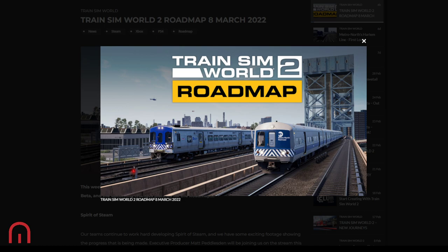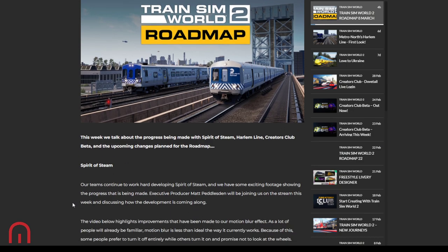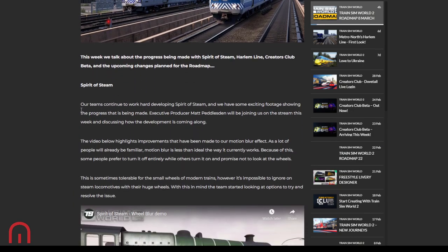So this week, the roadmap is going to be talking about the progress being made with Spirit of Steam, Harlem Line, Creators Club Beta, and the upcoming changes planned for the roadmap.